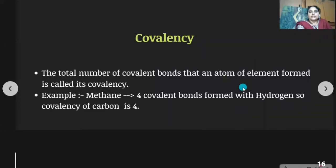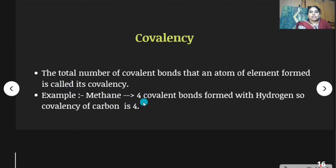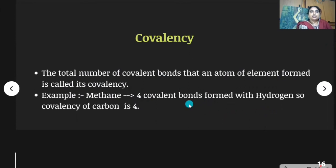Covalency: the total number of covalent bonds that an atom of an element forms is called its covalency. For example, in methane (CH₄), four covalent bonds are formed — carbon forms four covalent bonds with hydrogen, so the covalency of carbon is four.